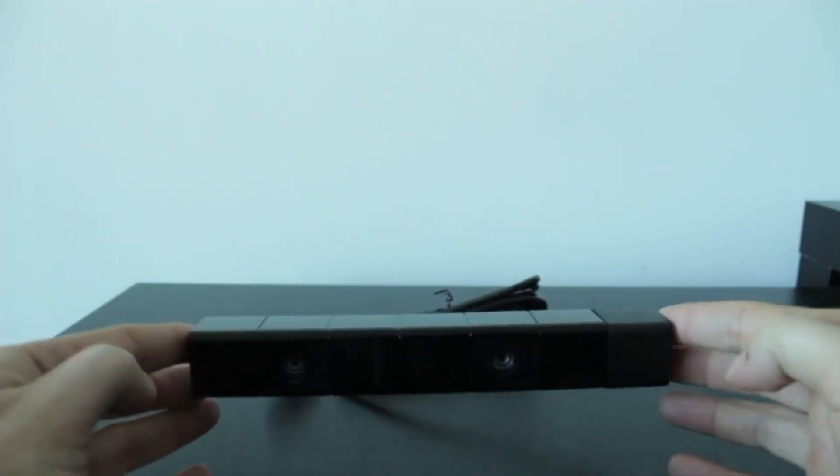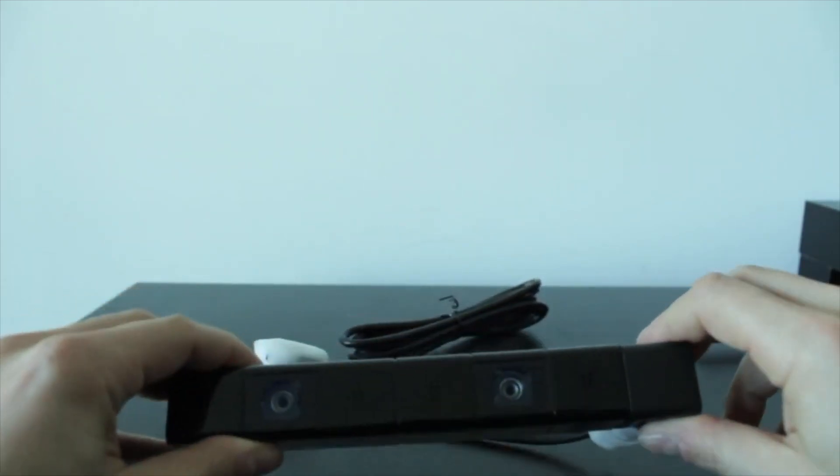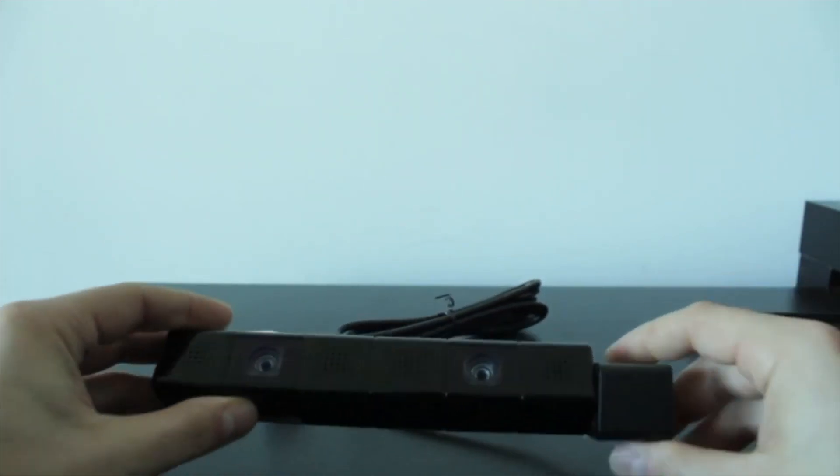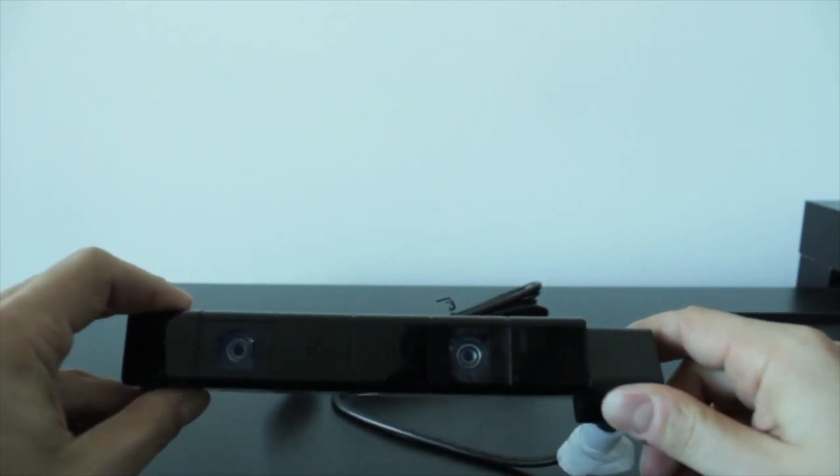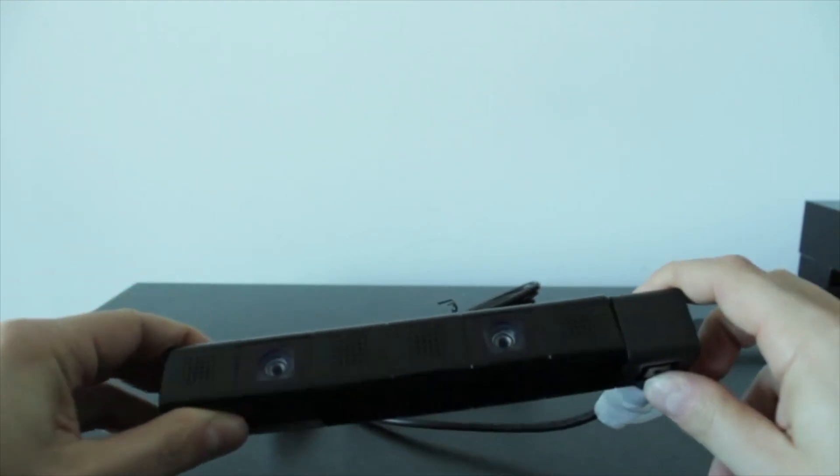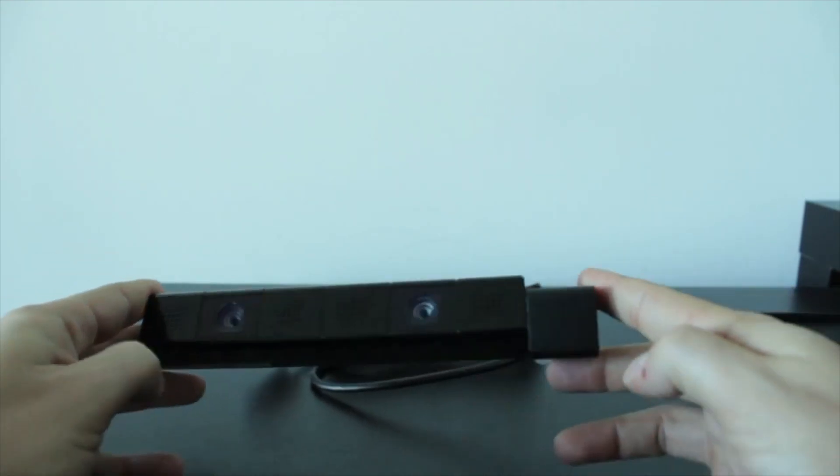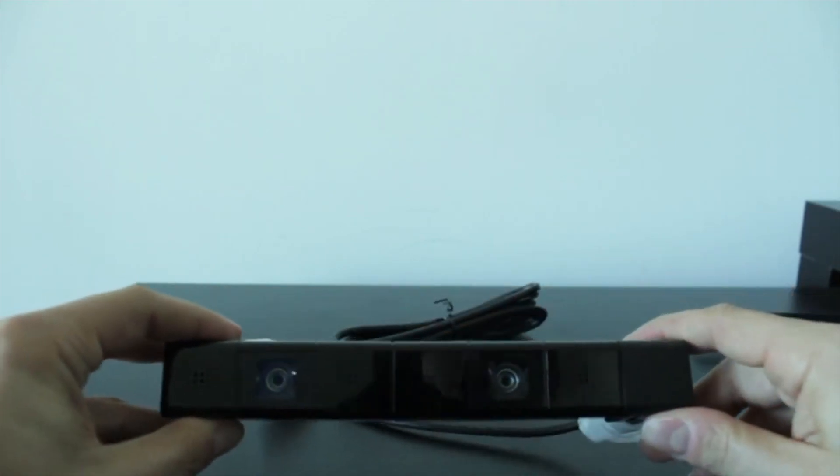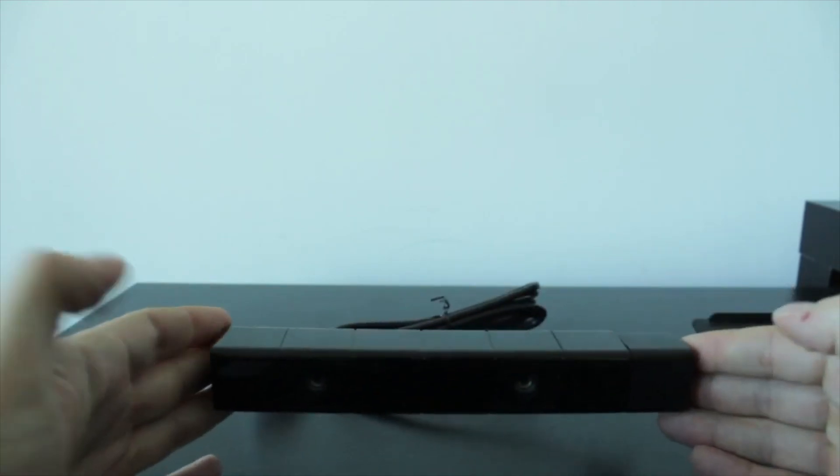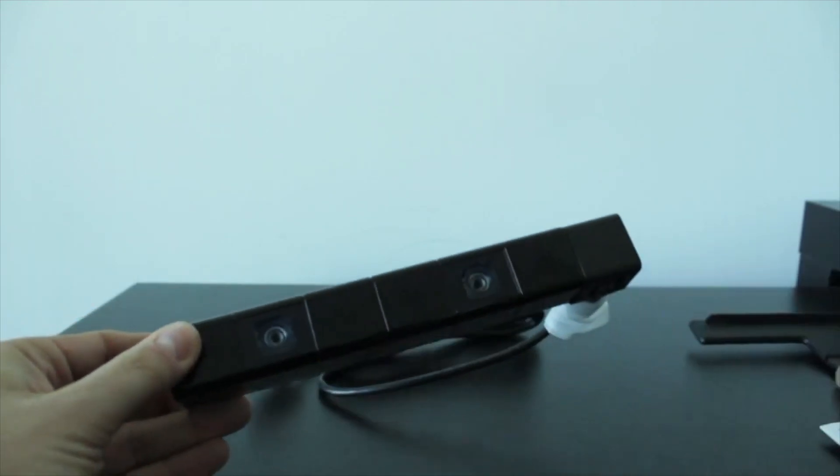Now the camera is a lot smaller than I thought it would be. And actually, I think it twists, it does. So you can actually tilt this up or down like so and sort of get a different angle to the camera itself. This is pretty interesting. As I said, it is a lot smaller.